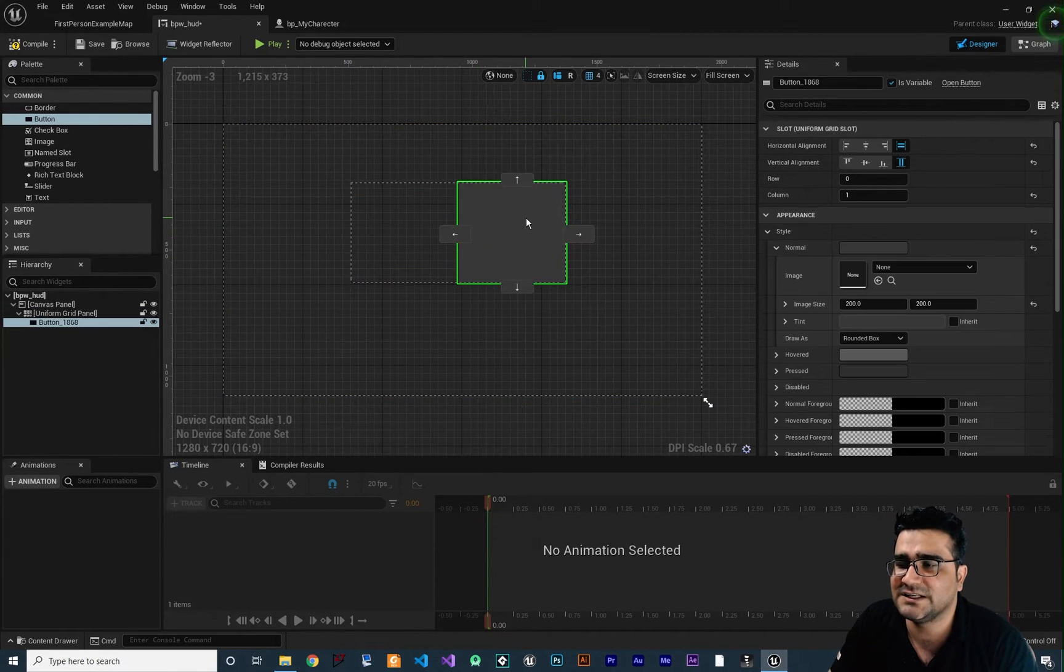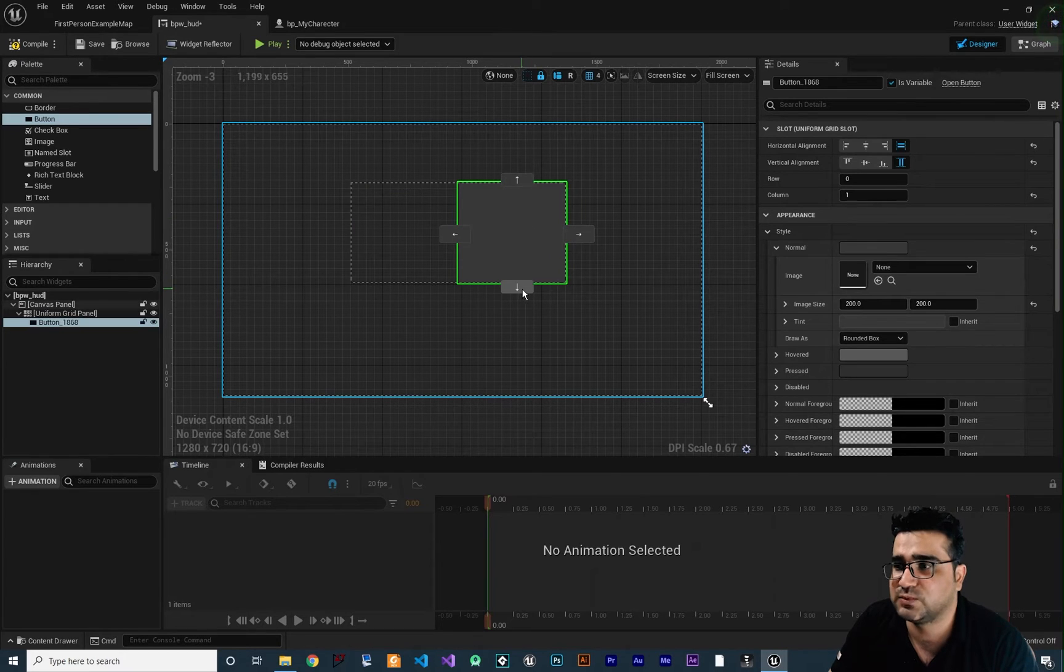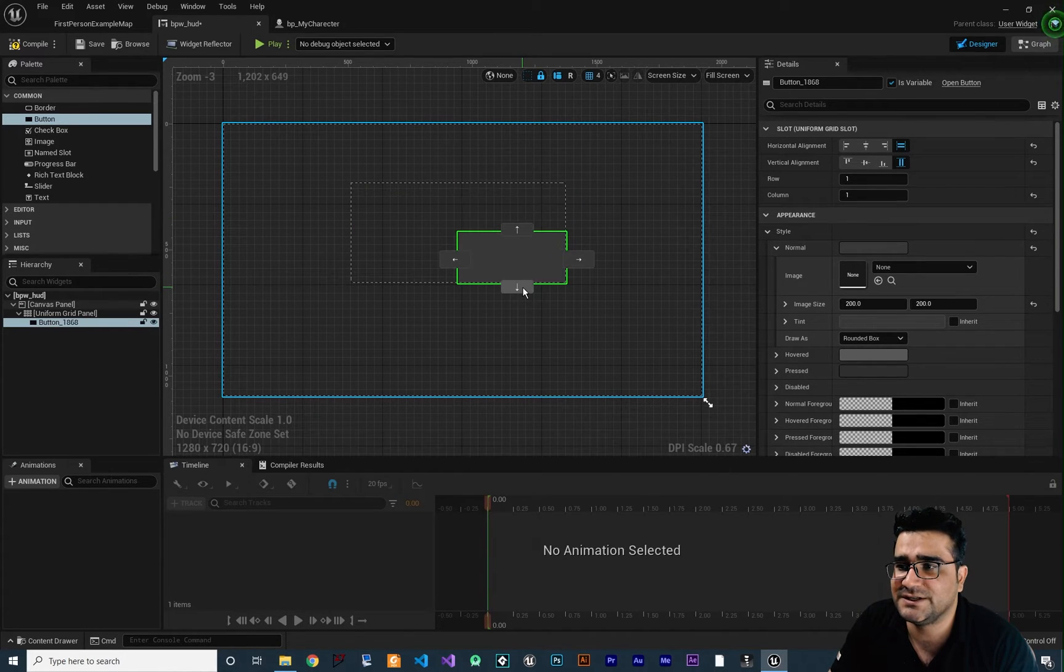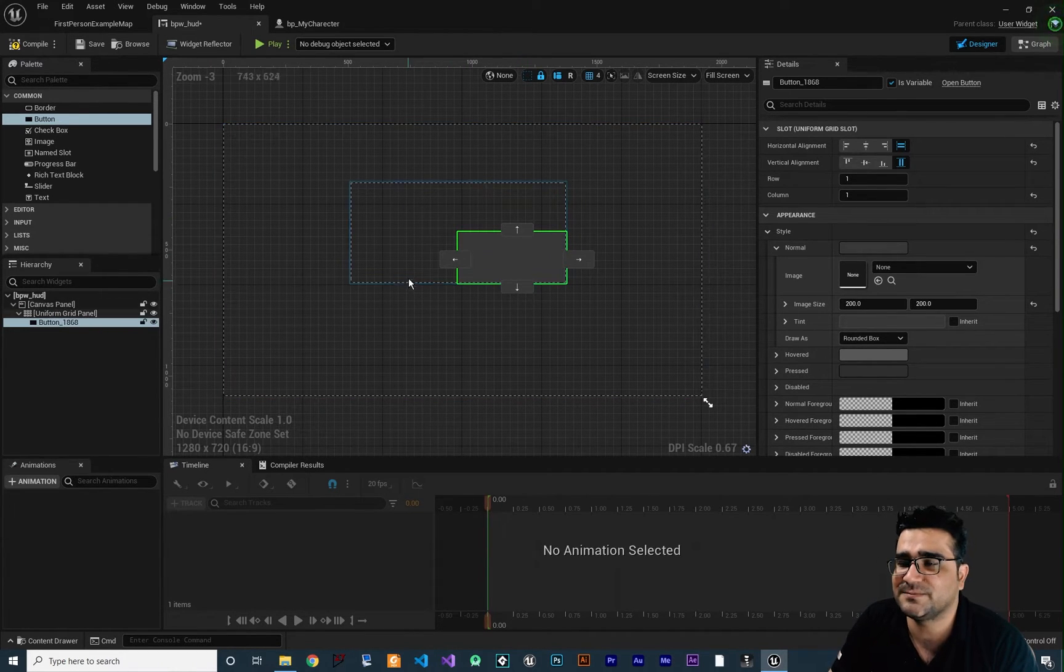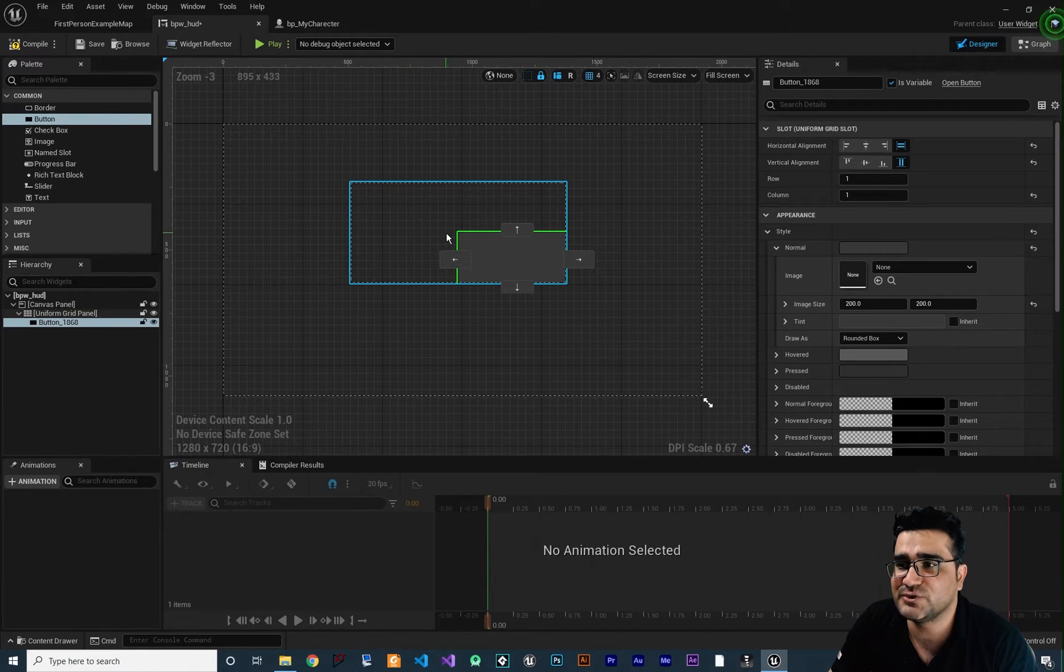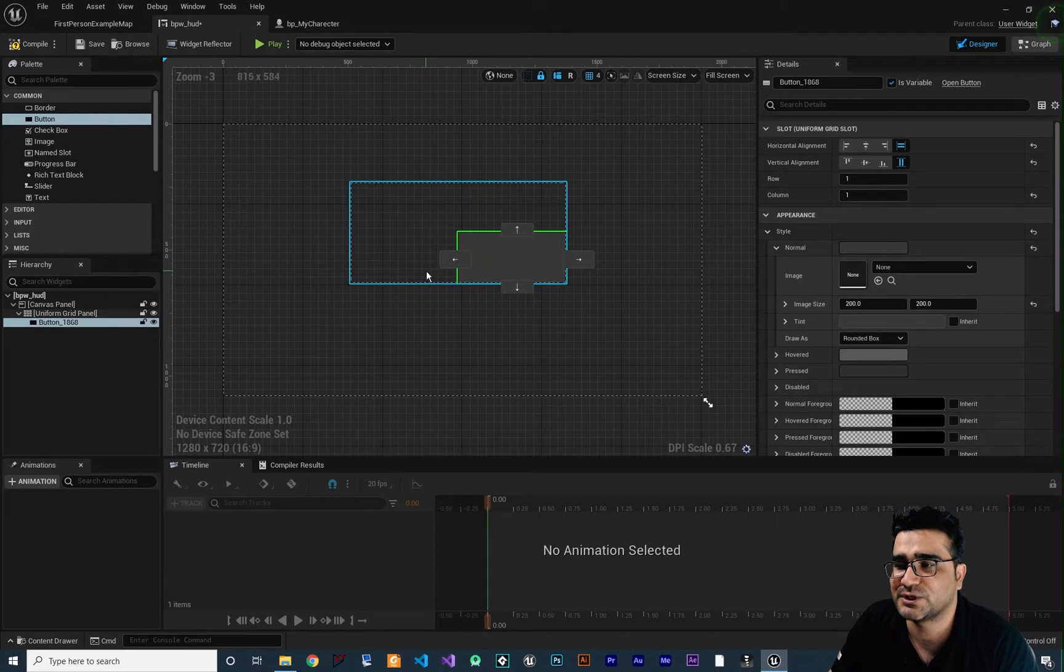And again if you click on it and hit this down arrow key in here, now our uniform grid panel has two columns and two rows.